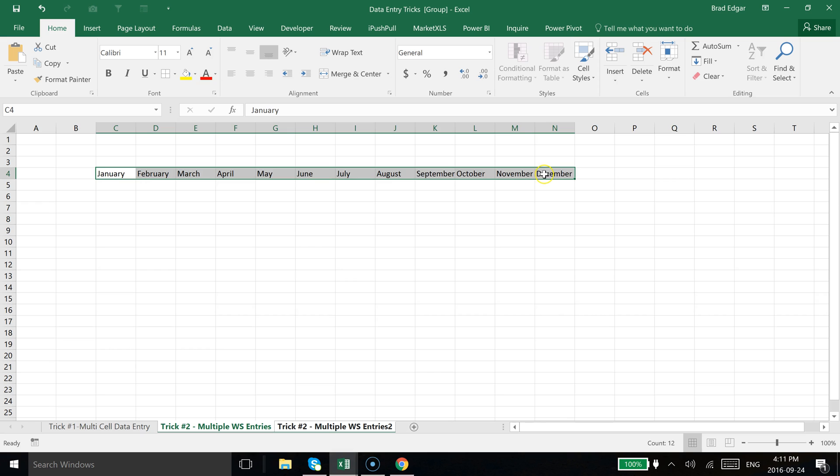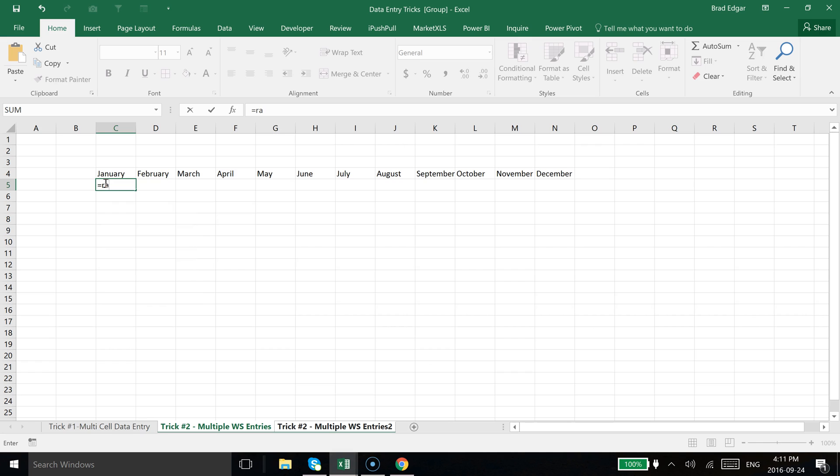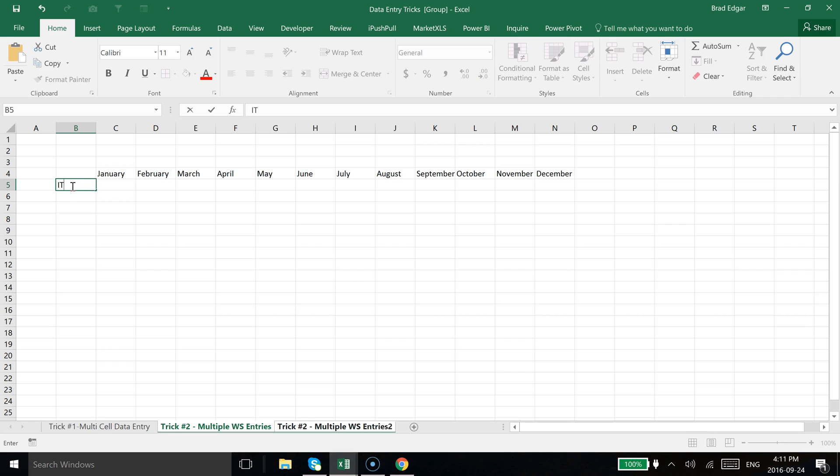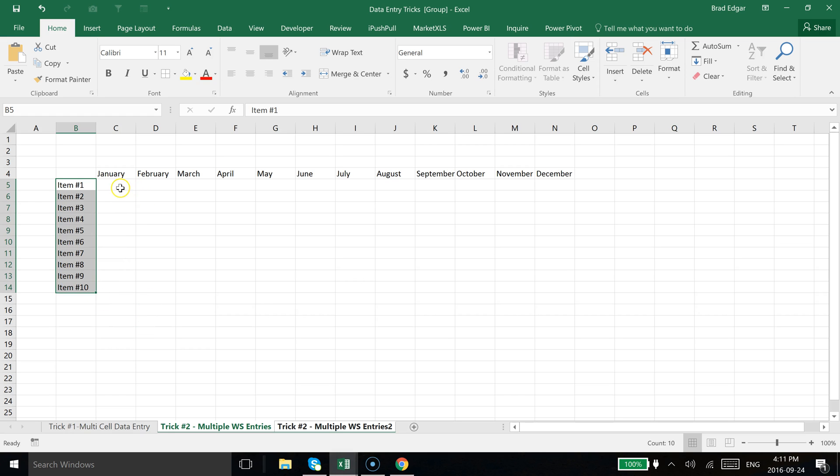Now that I have that set up, we're going to type in item number one again. And I'm going to drag this down also using the autofill handle you see in the bottom right hand corner of that cell. We're going to go to item number 10.